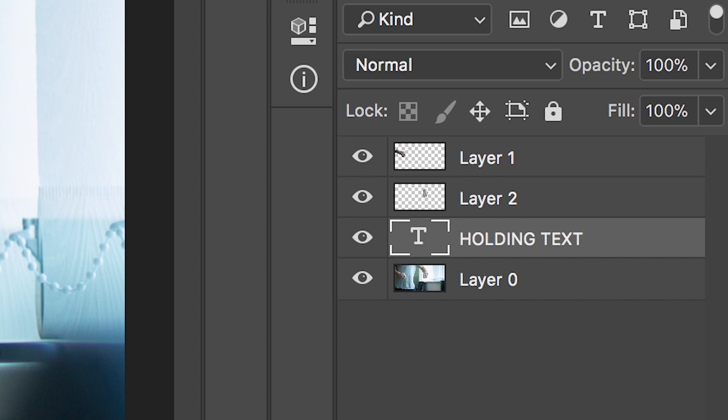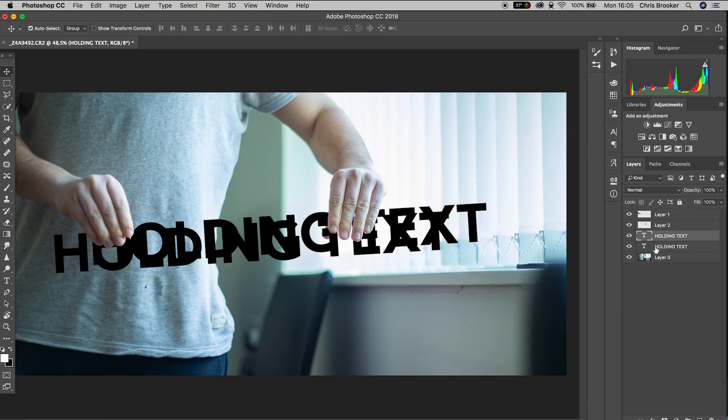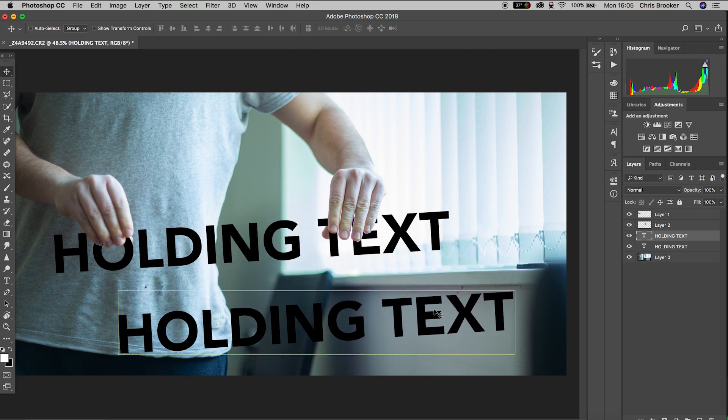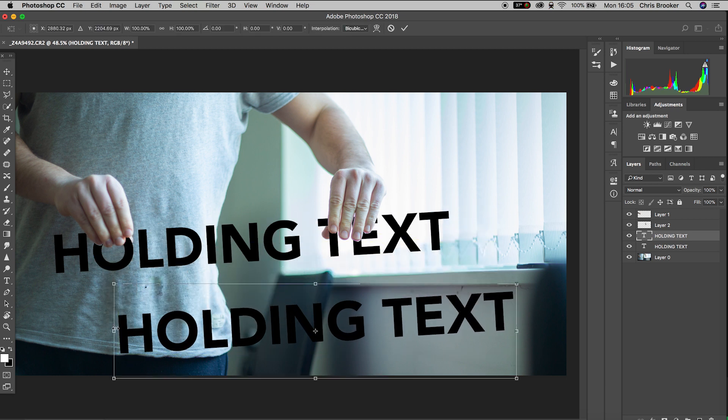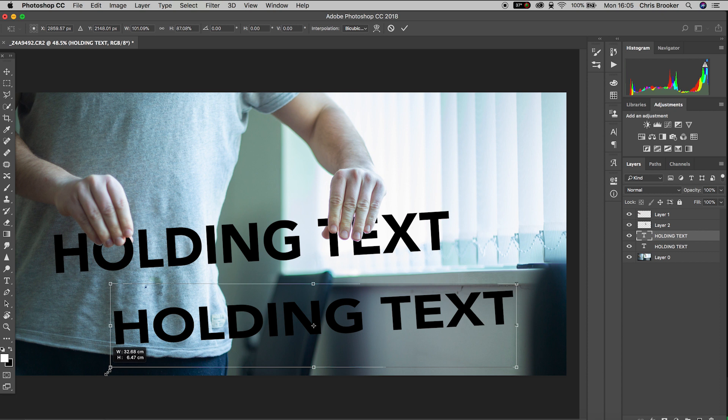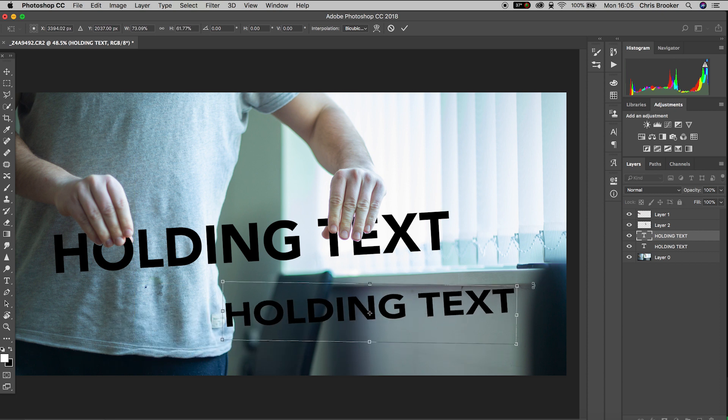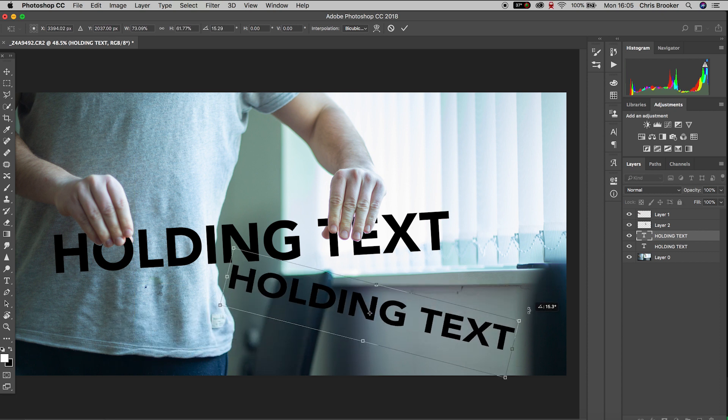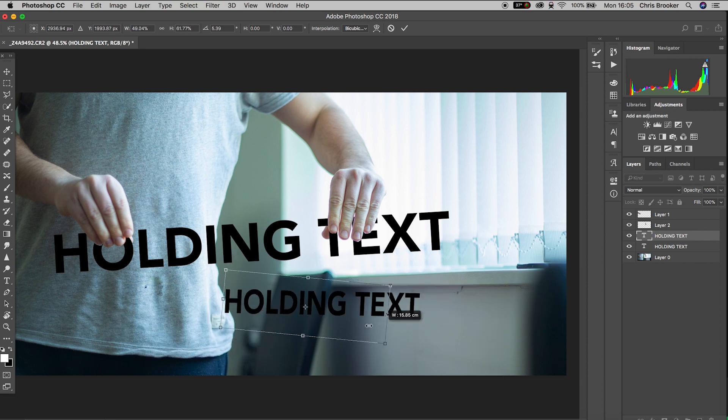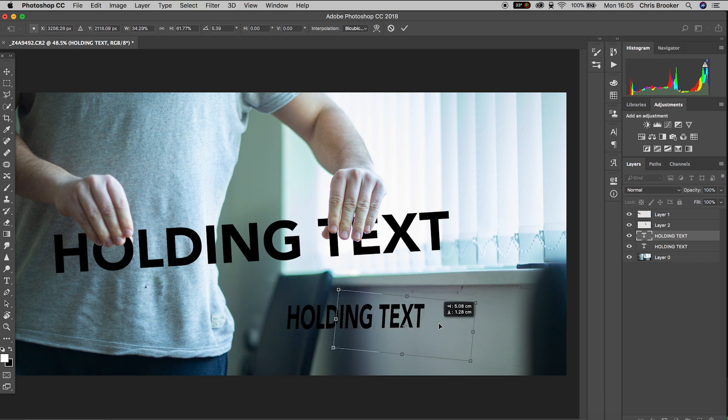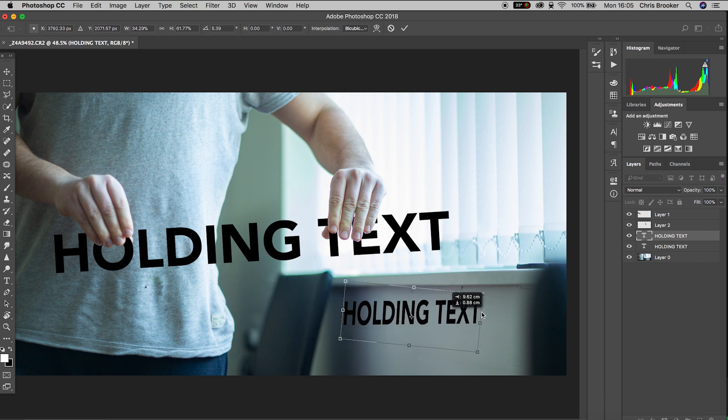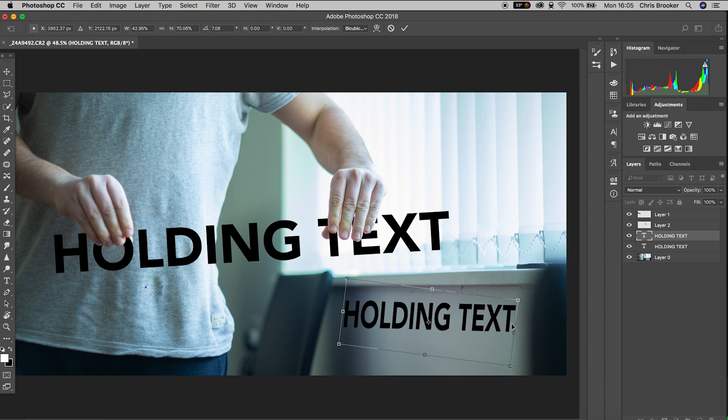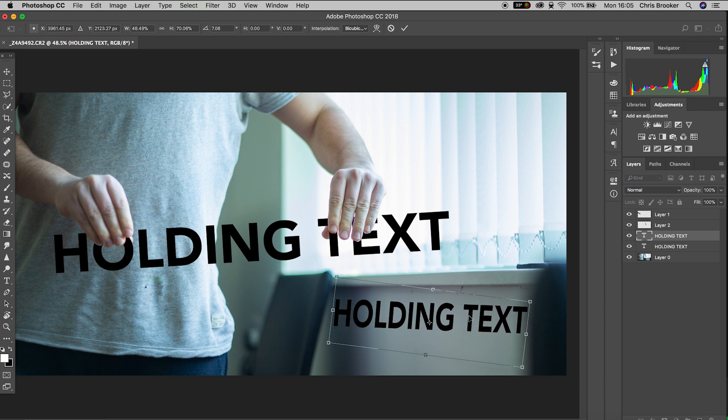We'll copy and paste that holding text layer so command C command V on the text. We'll hold command T on the keyboard to load up the transform tool and we'll just change the position, the rotation and the scale of this text to fit the wall on the right of the frame. Once you're happy with the positioning of this text we'll just press enter to confirm that position.